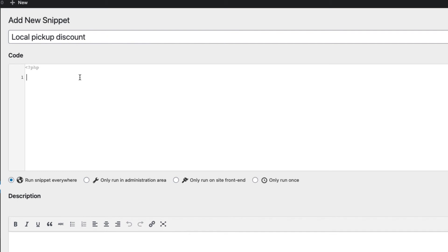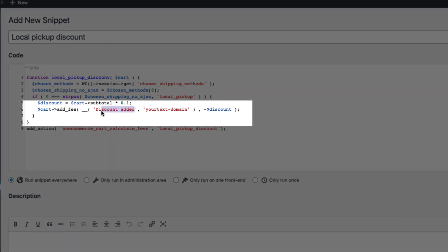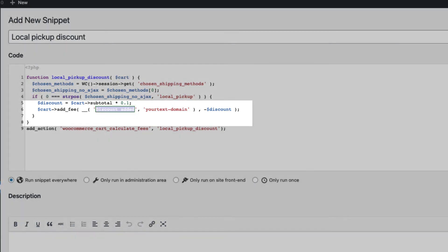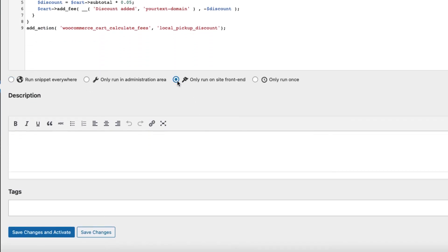Give it a meaningful title, for example, Local Pickup Discount. Now paste the code here. The code I'm showing you is in the description of this video, so take a look at the description. A couple of things to point out: the text 'Discount Added' is the label shown to customers — if you want to change it, change it here. And the decimal value represents the percentage: if you want to give a 5% discount, enter 0.05. Now click 'Only Run on Site Front End', then save changes and activate.